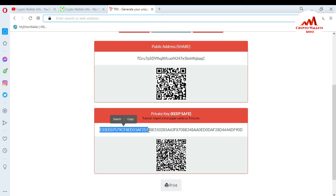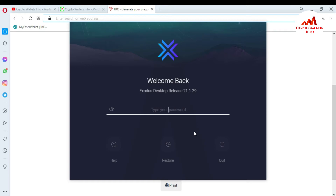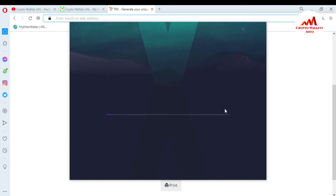We'll redeem it in Exodus Wallet using my private key. This is simple and easy — sometimes you save your money long term and after some time you want to import, recover, or restore your funds, so you must have your private key. Now I'm going to open my Exodus Wallet. First I need to enter my password and click Next. Exodus Wallet is going to open.